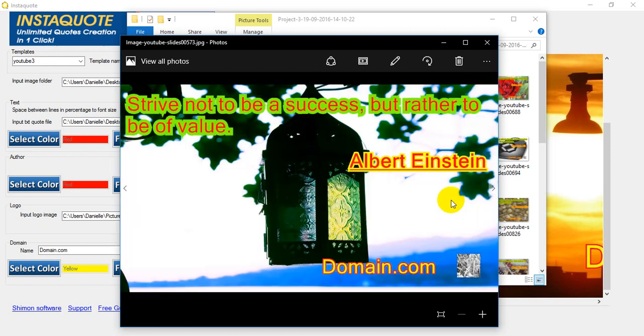And let's try another one. Strive not to be a success but rather to be of value. Albert Einstein.